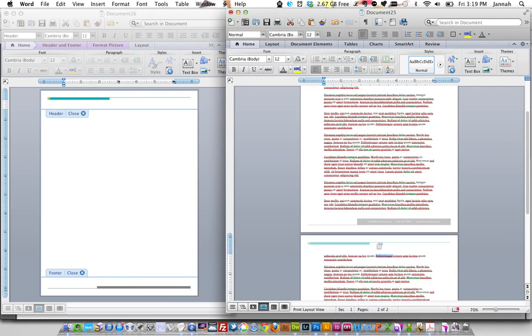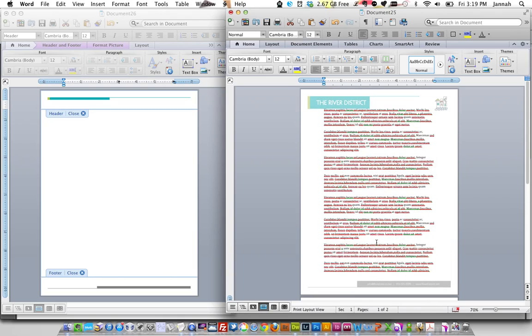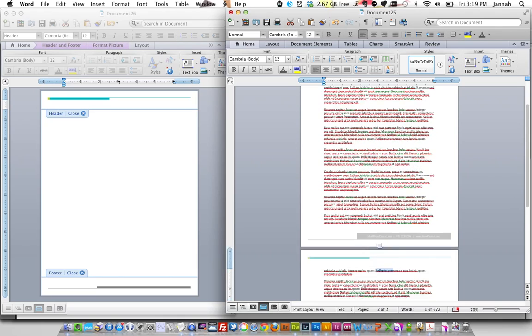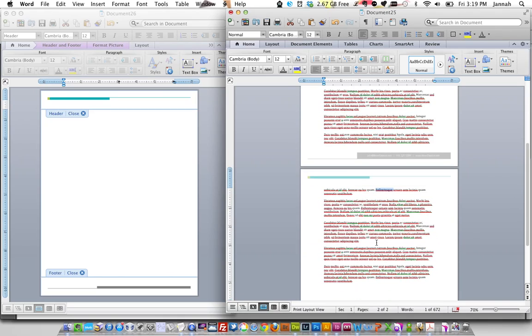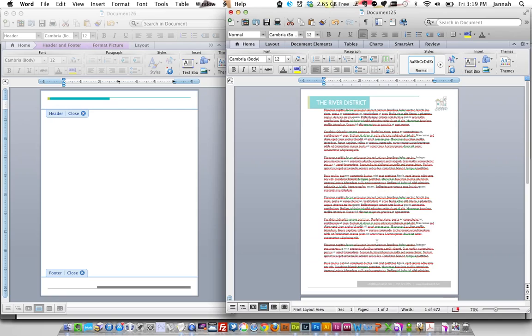Ta-da. We have an intro page with one background. And then the next page doesn't have the same background. It has a completely different one.